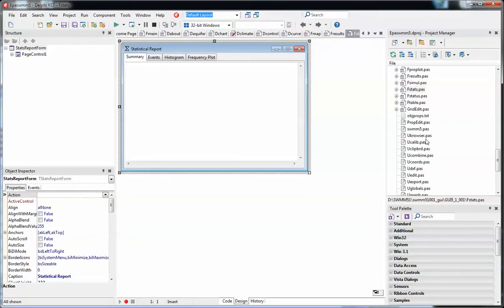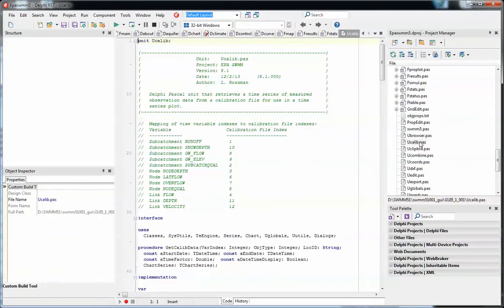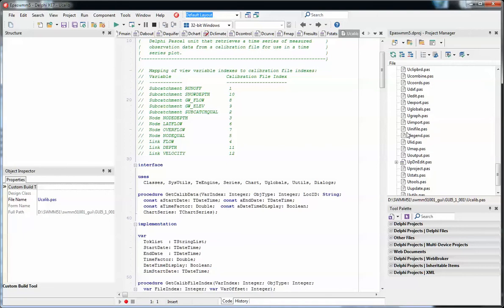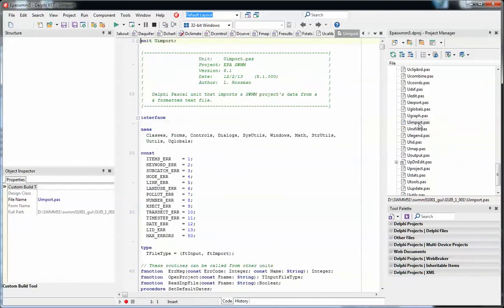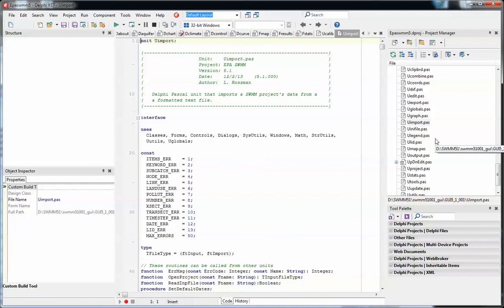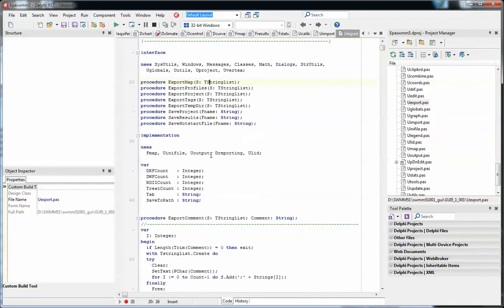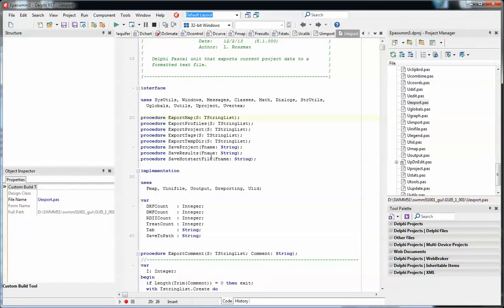U is utilities. For example, here's the calibration data. This explains how SWIM 5 reads the calibration data, matches that up, and shows it on the graphs. Import and export are under U import and U export. Legend is under U legend.